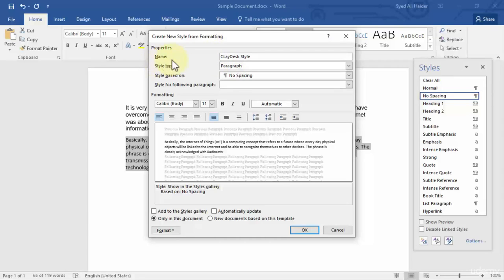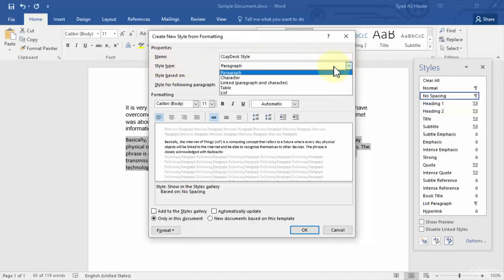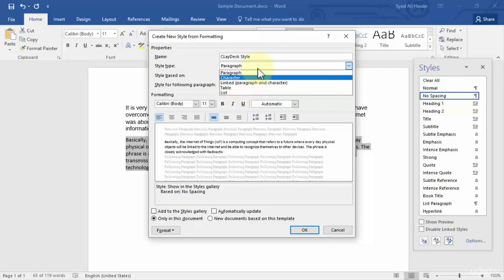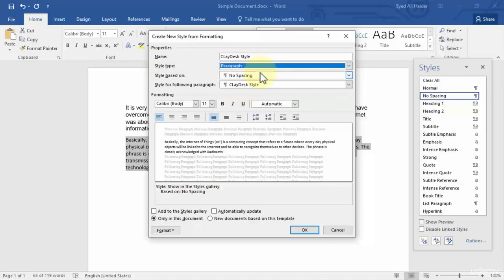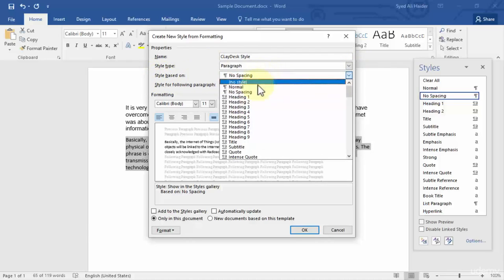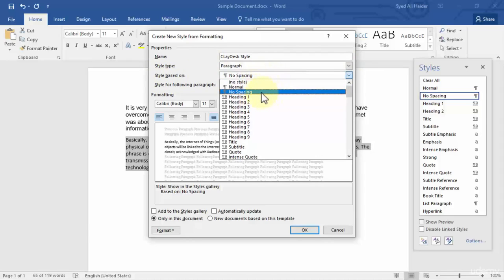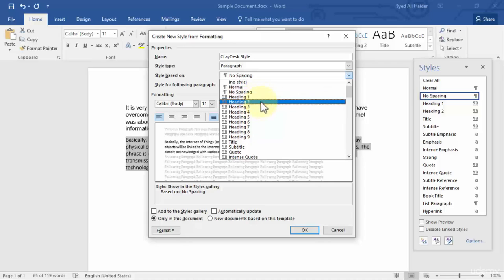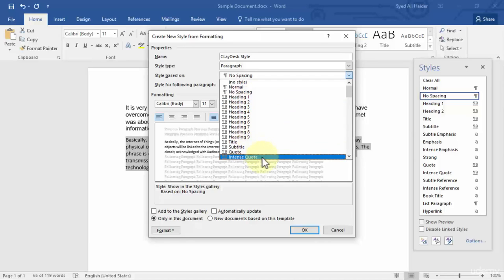Then you can select the style type as well. It can be paragraph, it can be character, it can be linked style, or even a list. We will go with paragraph right now, and then we will choose style based on. The style is currently based on no spacing, which is the normal text. We can also choose the heading one, it can be our heading two as well, it can be subtitle style as well, intense code or a code as well. Let's go with code for now.